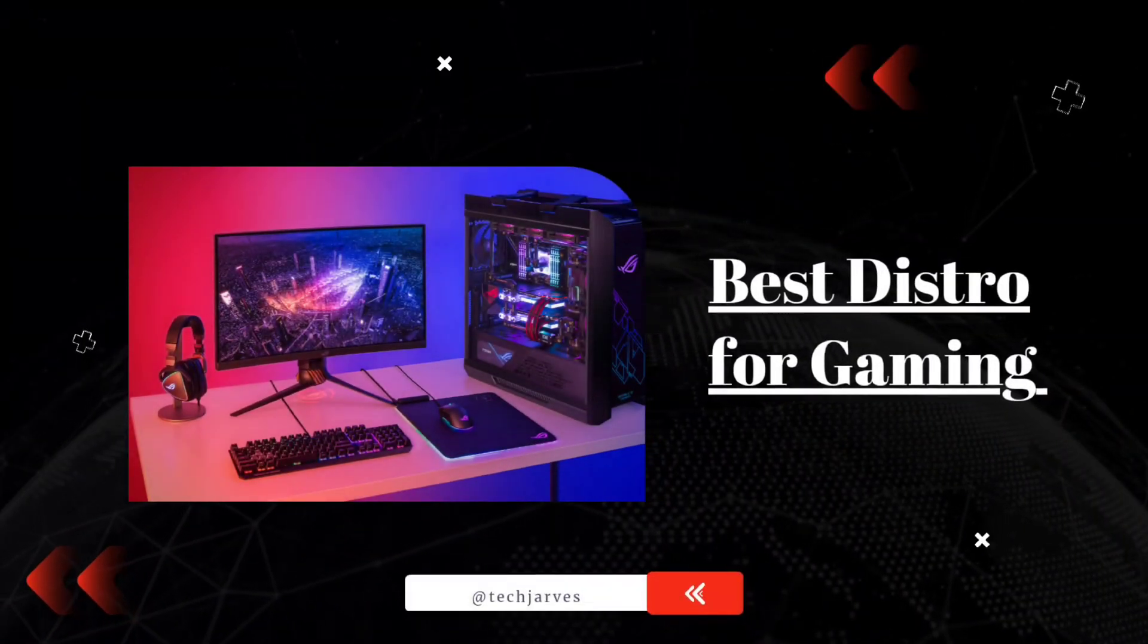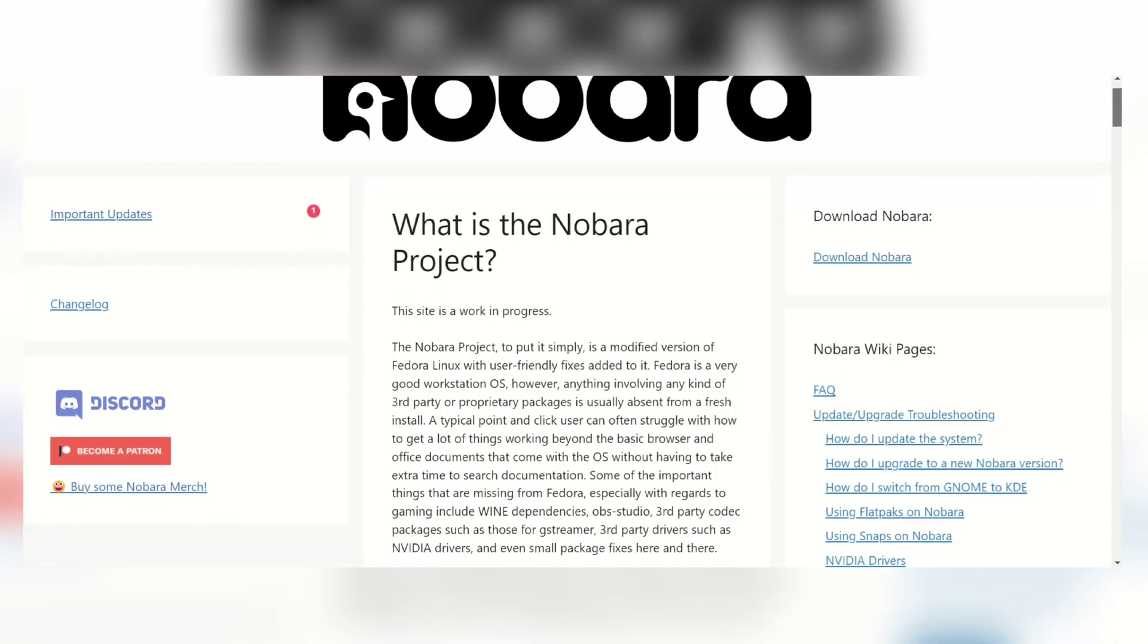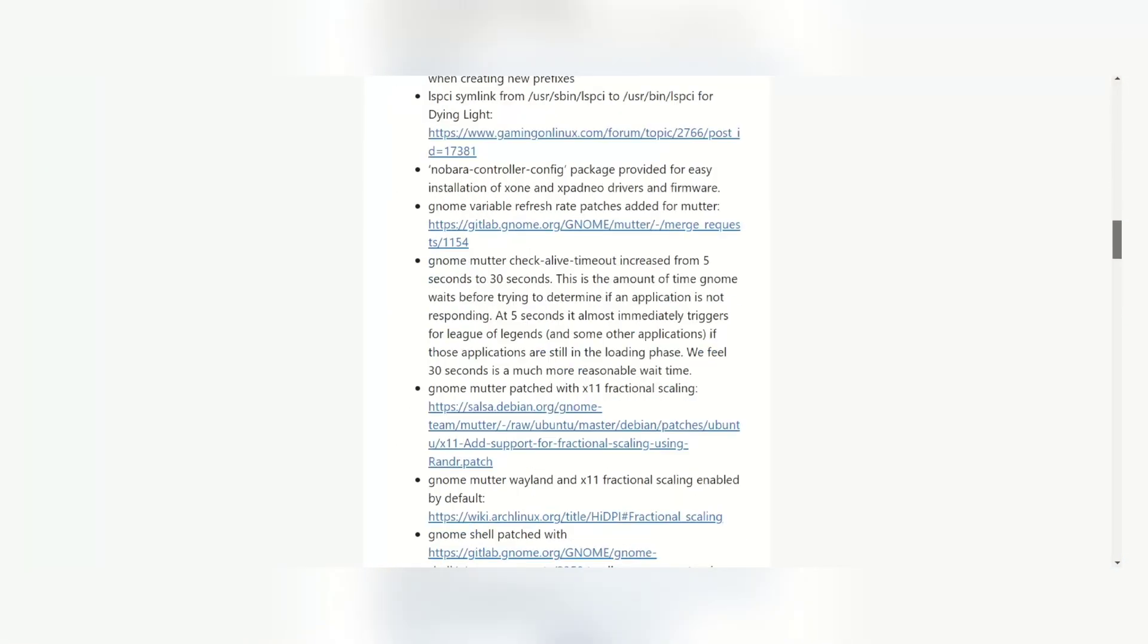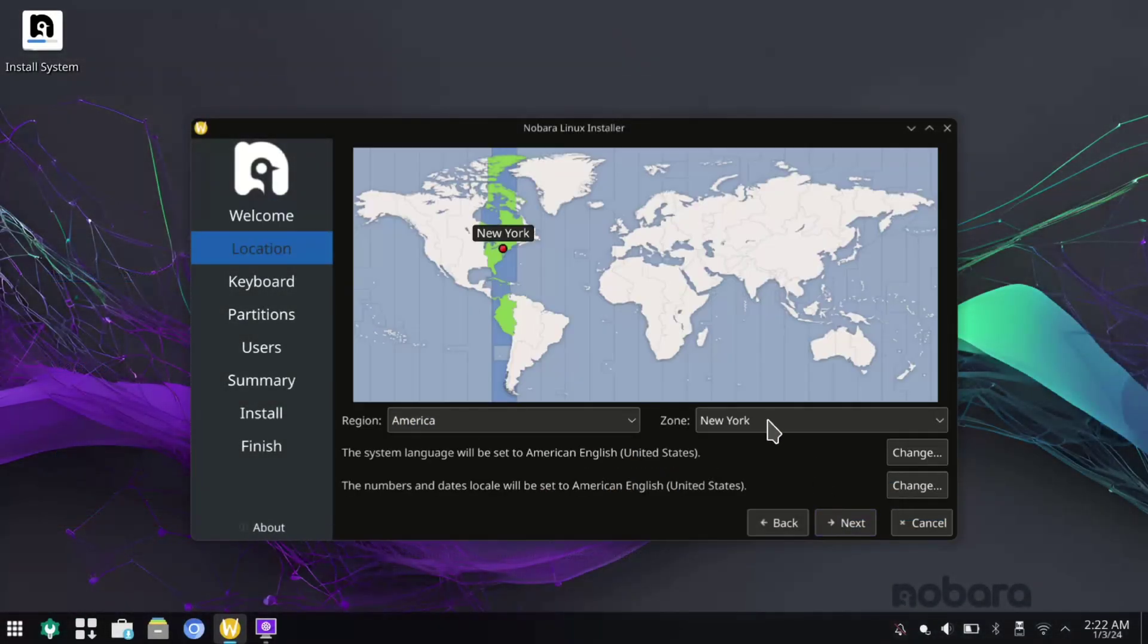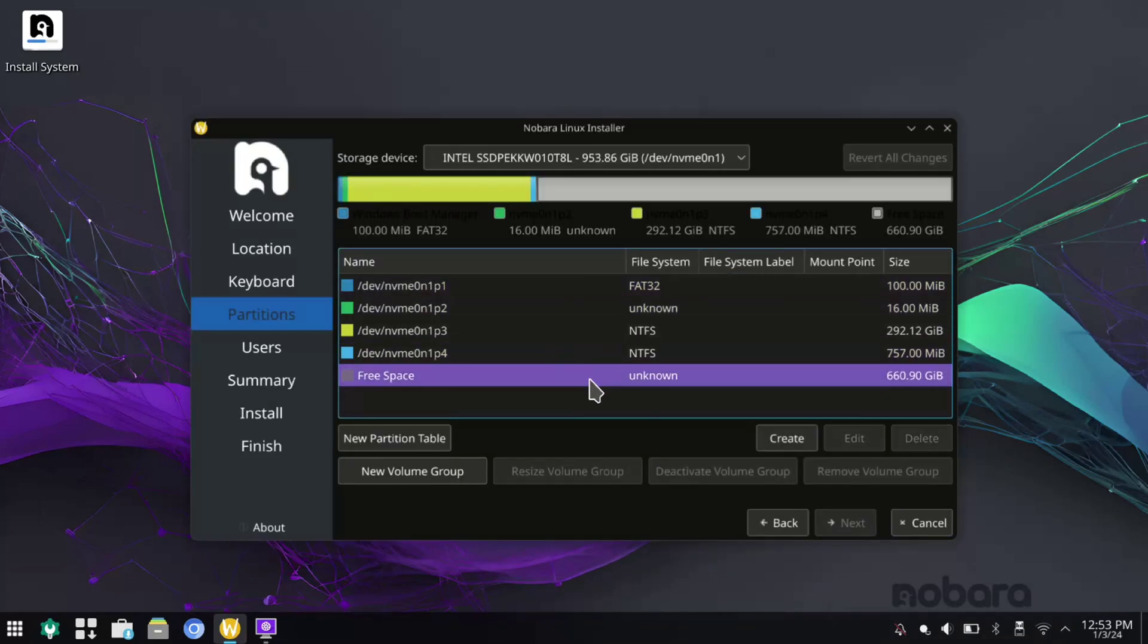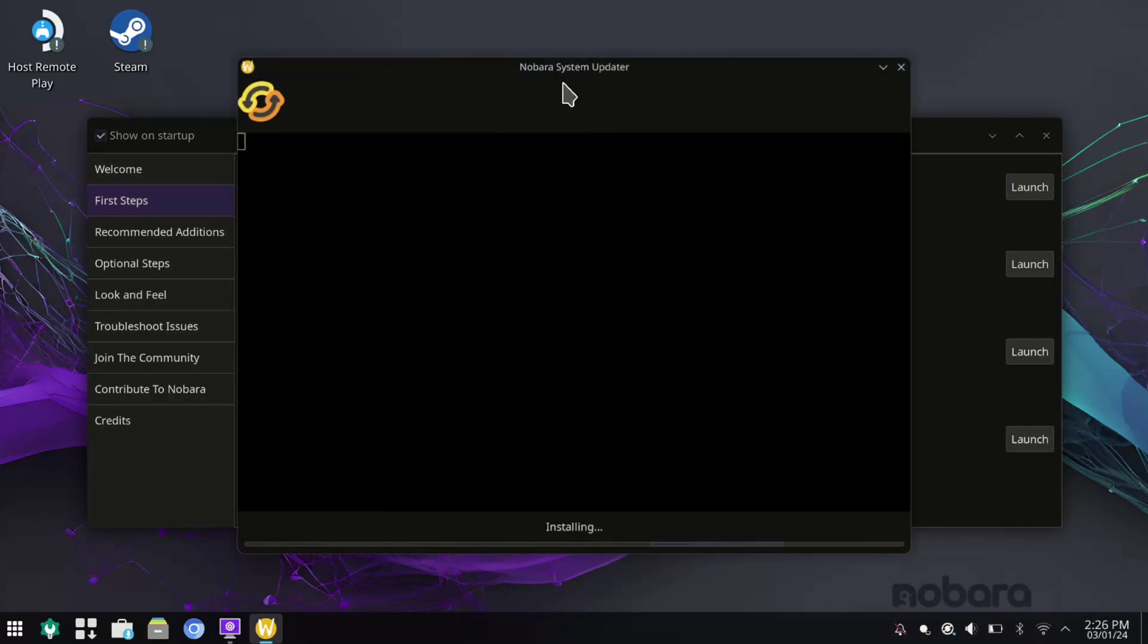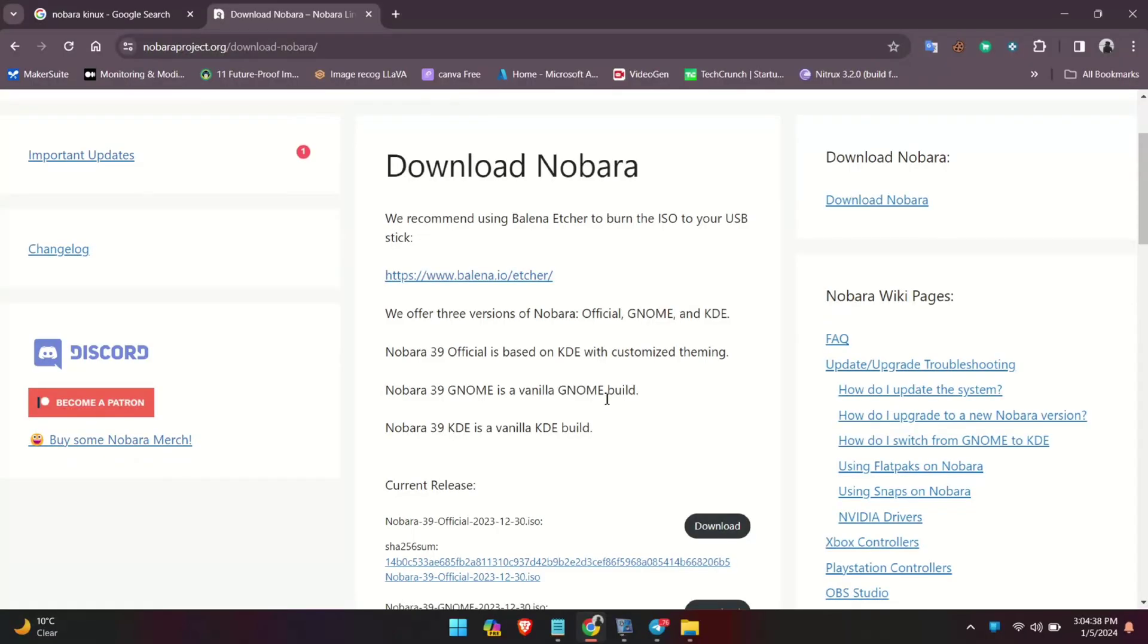If you're considering switching to Linux for gaming but worried about the setup, meet Nobara Linux. Nobara is not just another Fedora spin. It's a specialized, highly targeted operating system tailored for hardcore gamers. Nobara takes the rock-solid technology of Fedora and injects it with gaming glory. With its own package manager and repositories, Nobara goes beyond changing the look of a standard Fedora workstation. It's about providing a specialized and highly optimized system designed to enhance your gaming experience.